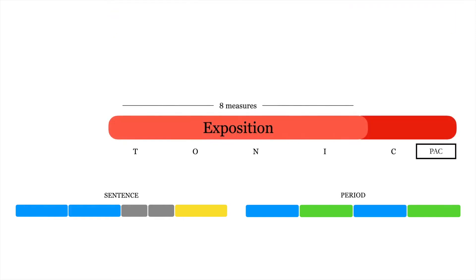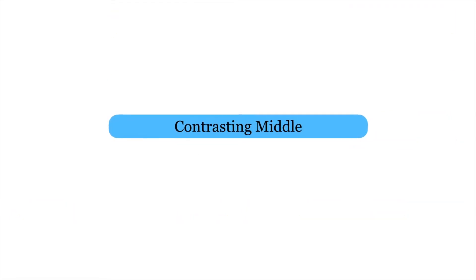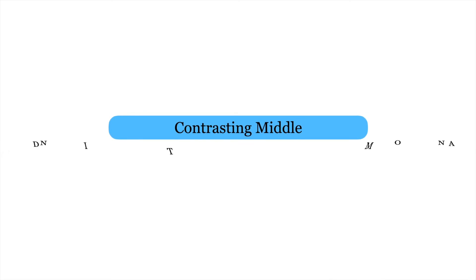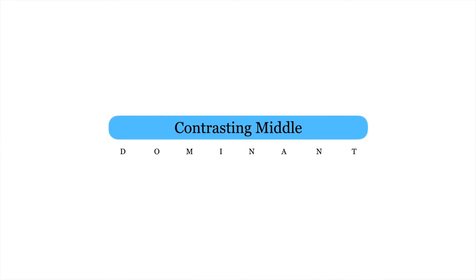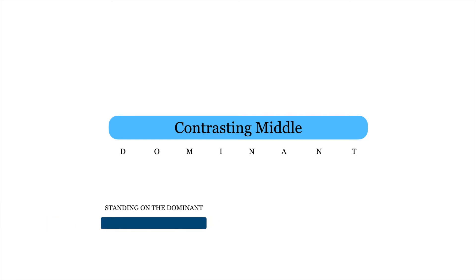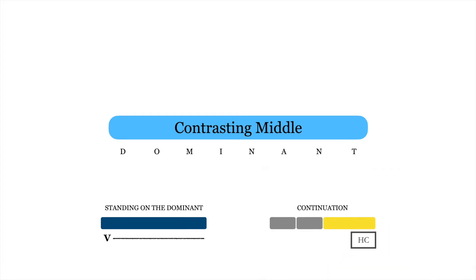The contrasting middle, on the other hand, emphasizes dominant harmony and expresses a sense of instability. It's typically structured in one of two ways: either as a standing on the dominant or dominant pedal, in which the composer foregrounds dominant harmony above all else, or as a continuation phrase that ends with a half cadence in the home key and often features a harmonic sequence.